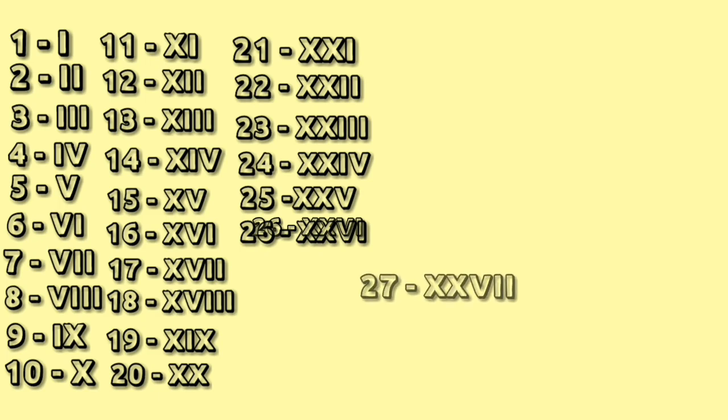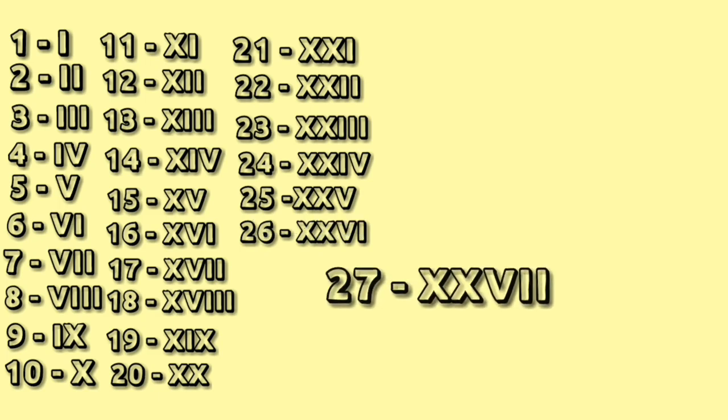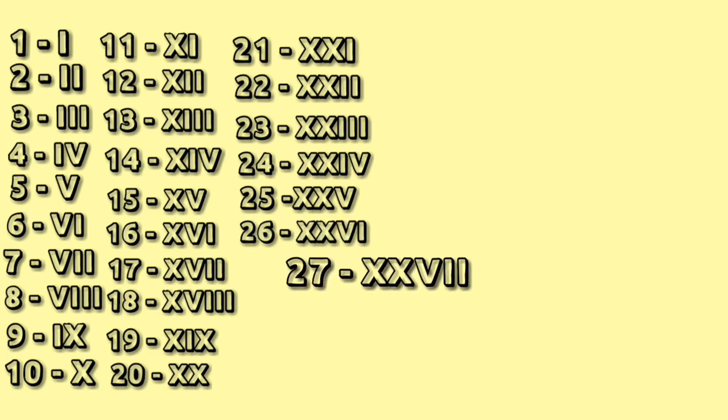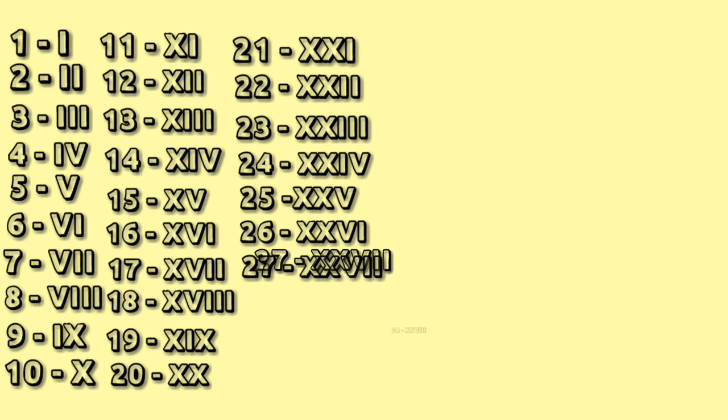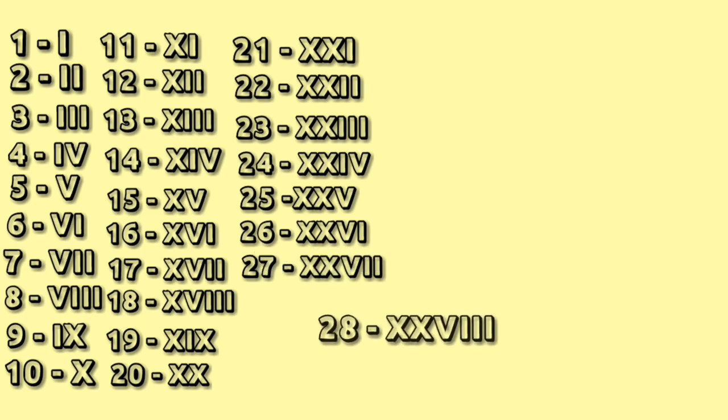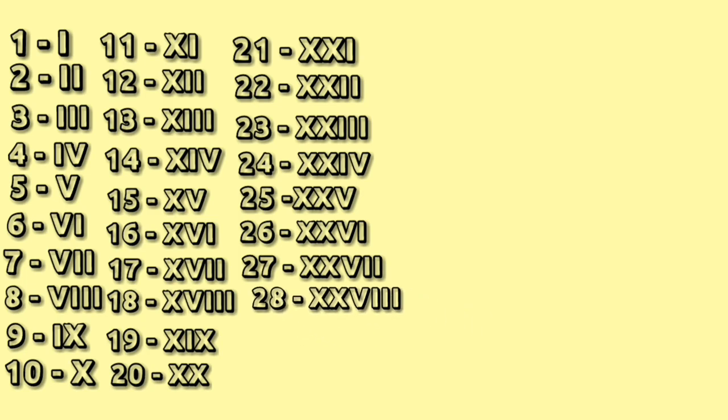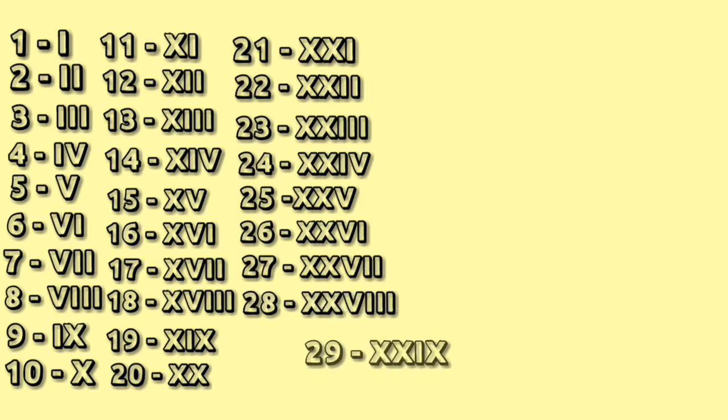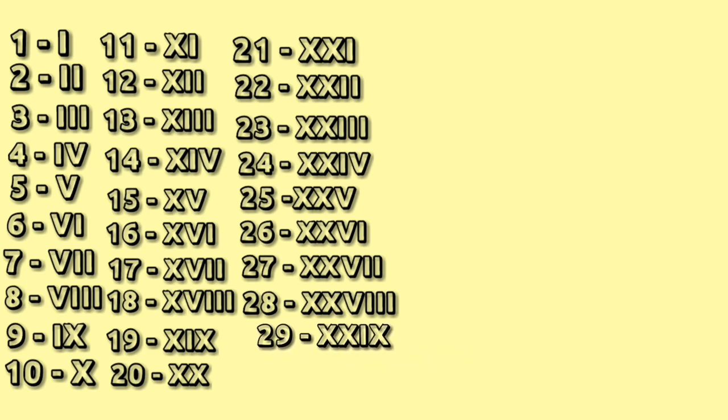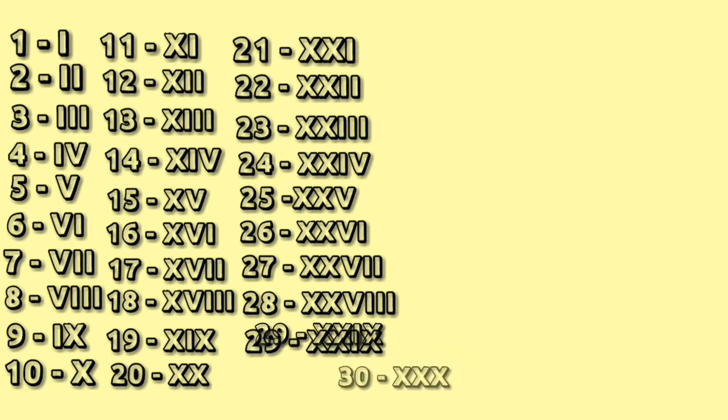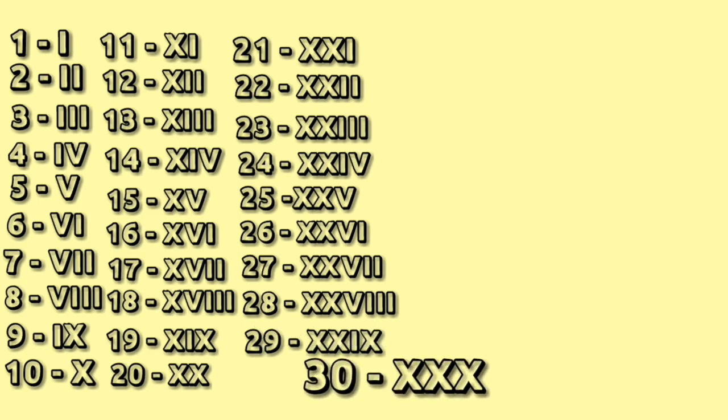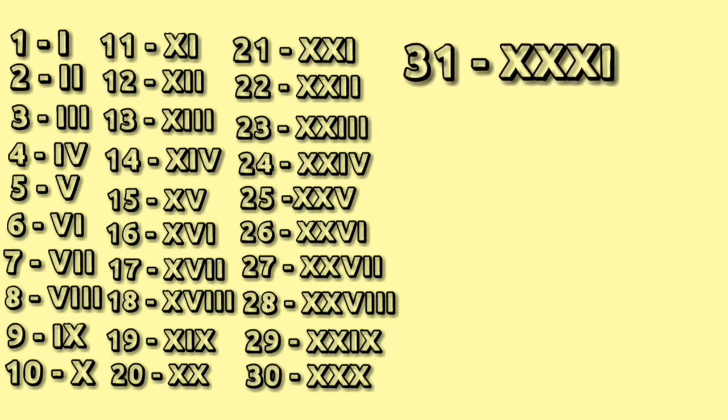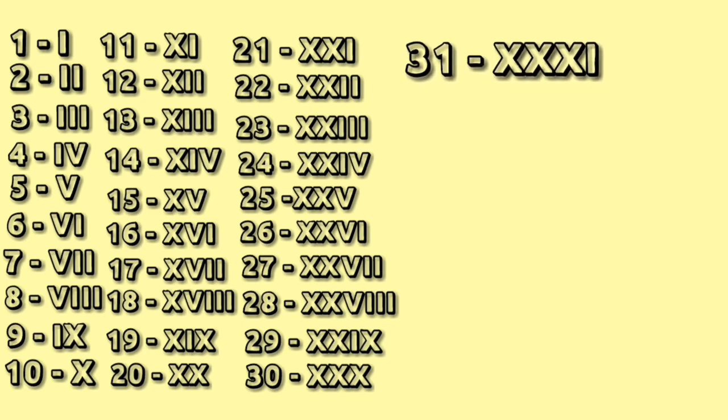27: XXV double I. 28: XXV triple I. 29: XXIX. 30: XXX. 31: XXIX.